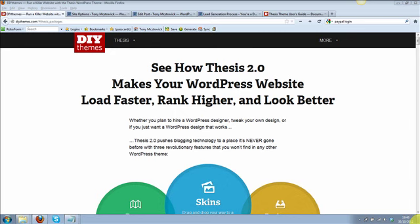What I have been most impressed about with the Thesis theme is the SEO side of things. You don't have to go get plugins or sitemaps or anything like that — this is all built in for you. The theme itself is so customizable; you can do whatever you want with it.